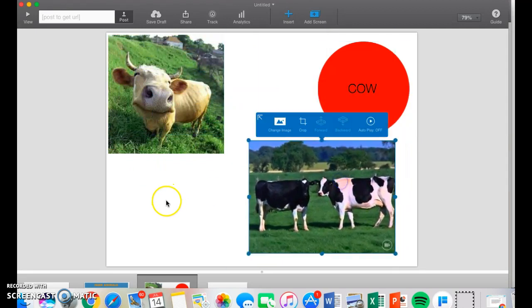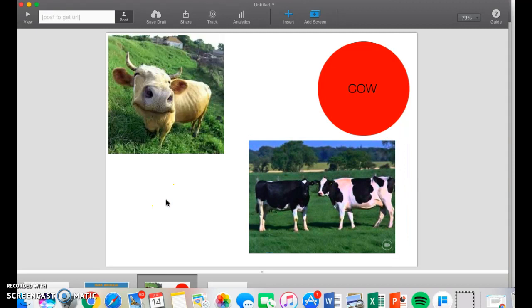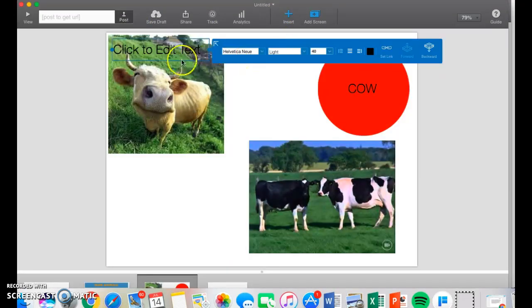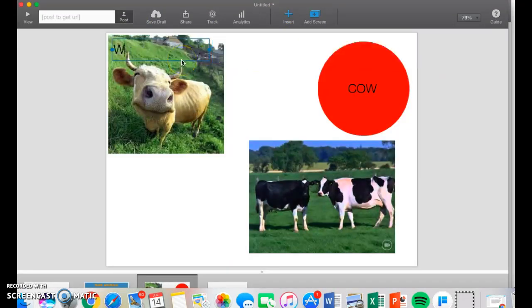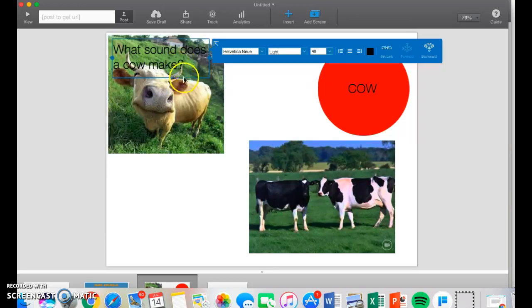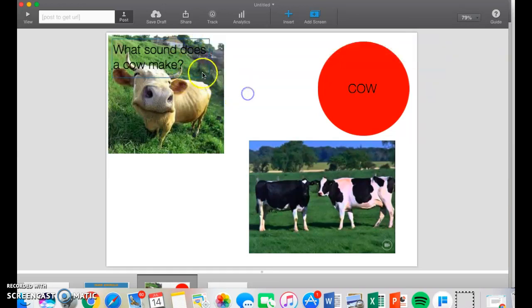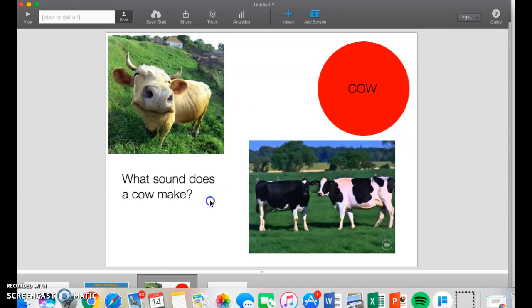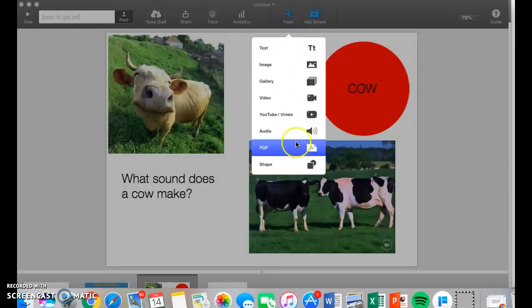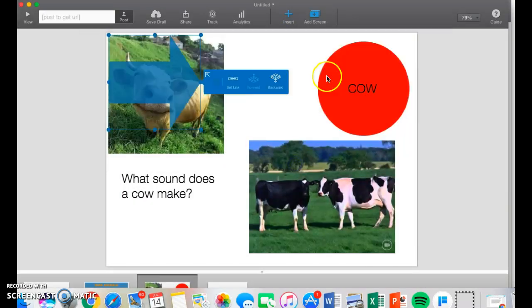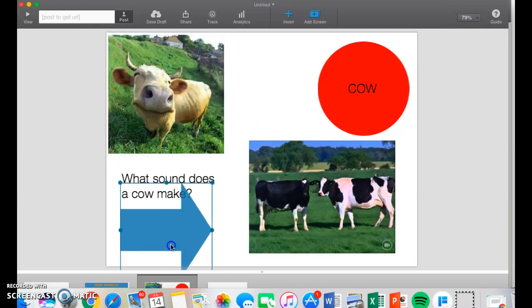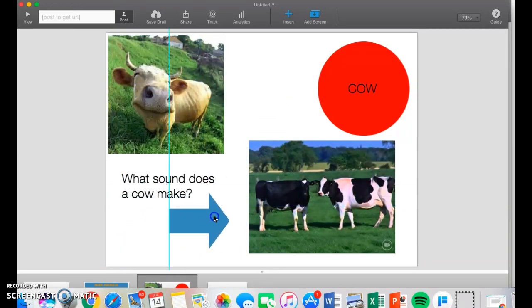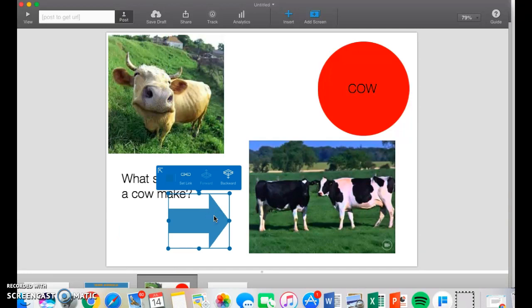If I were doing this for my preschool class, I could insert another text box and say, what sound does a cow make? Then I could easily move this down and even make another shape of an arrow. Then they'd know to click on this video to know what sound a cow would make.